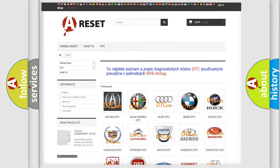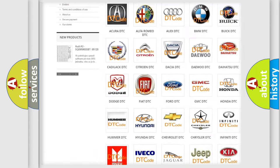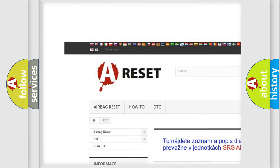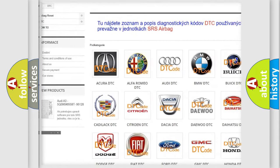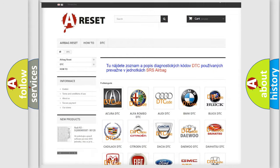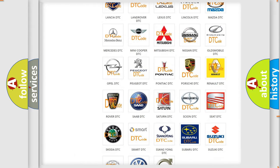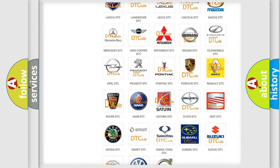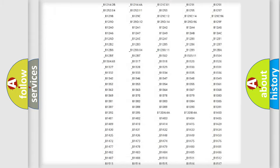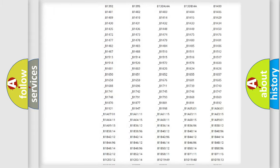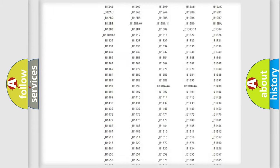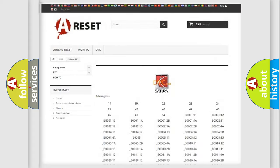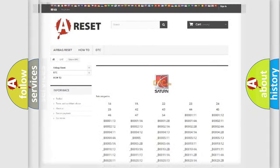Our website airbagreset.sk produces useful videos for you. You do not have to go through the OBD2 protocol anymore to know how to troubleshoot any car breakdown. You will find all the diagnostic codes that can be diagnosed in Saturn vehicles. Also many other useful things.